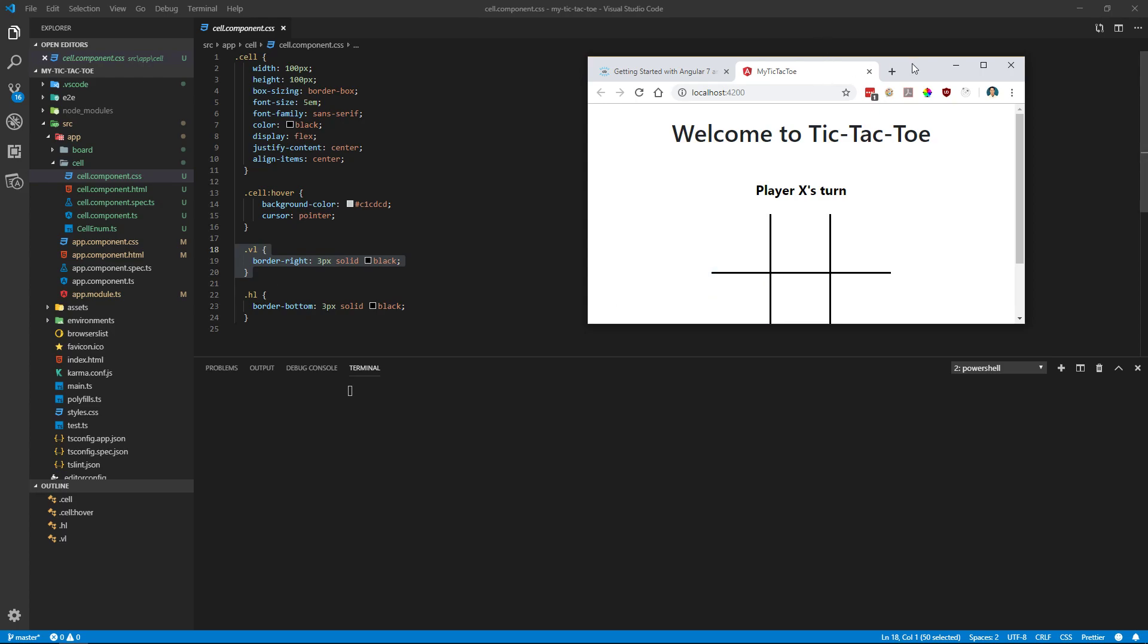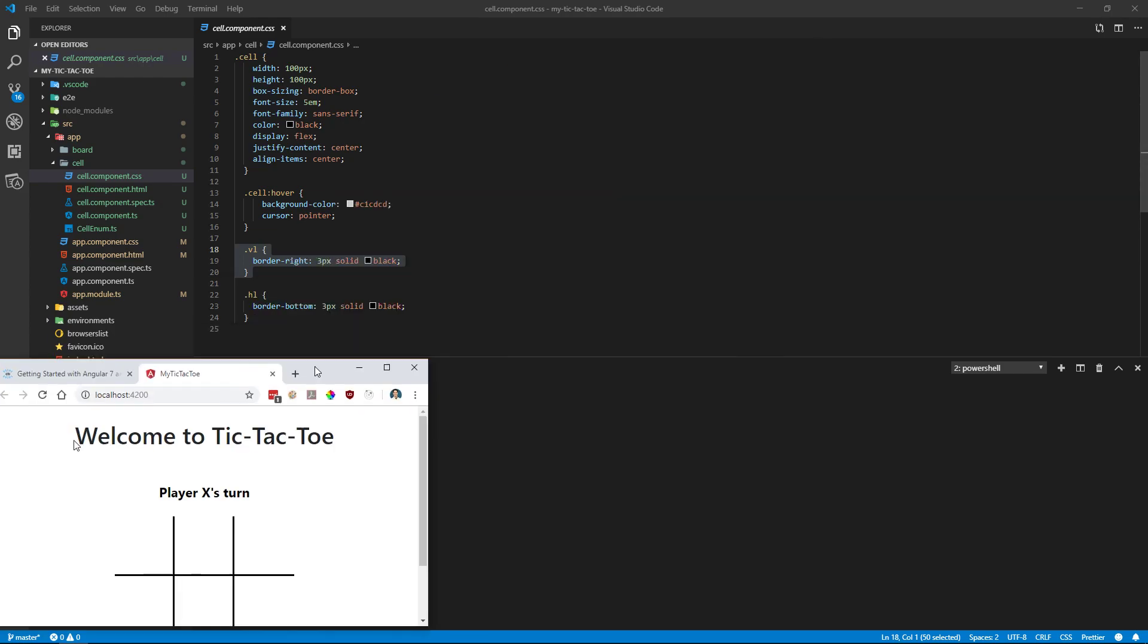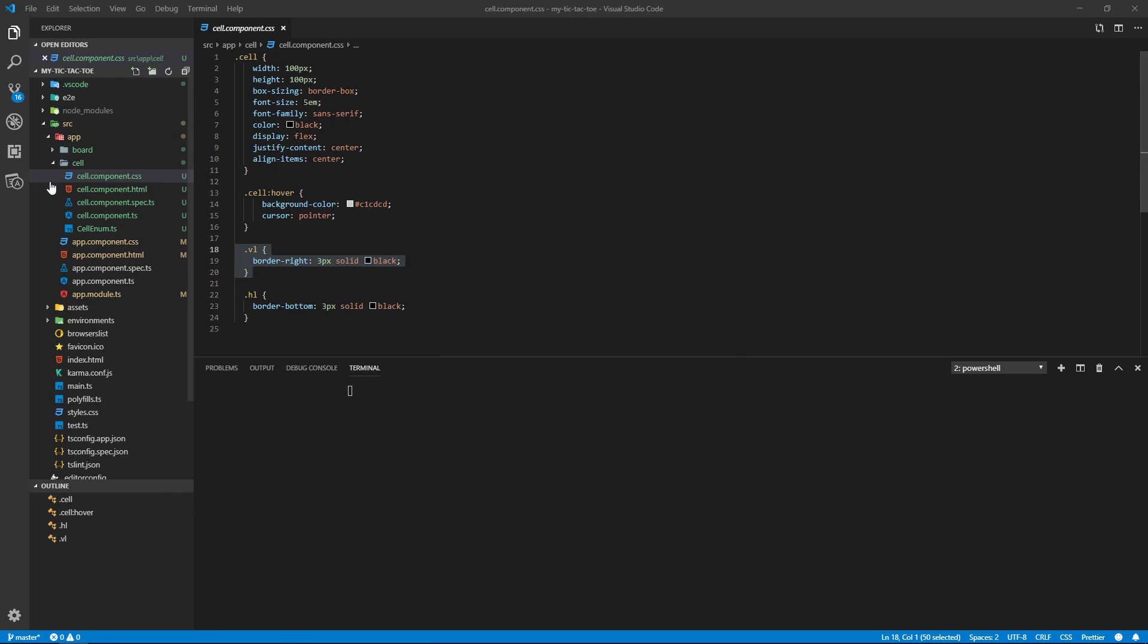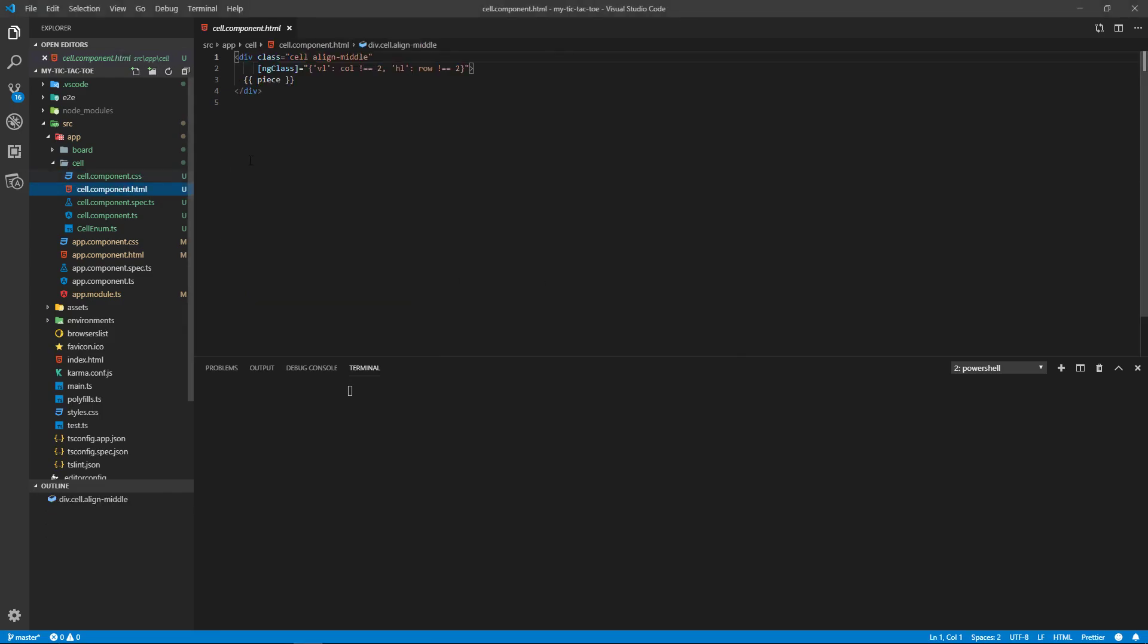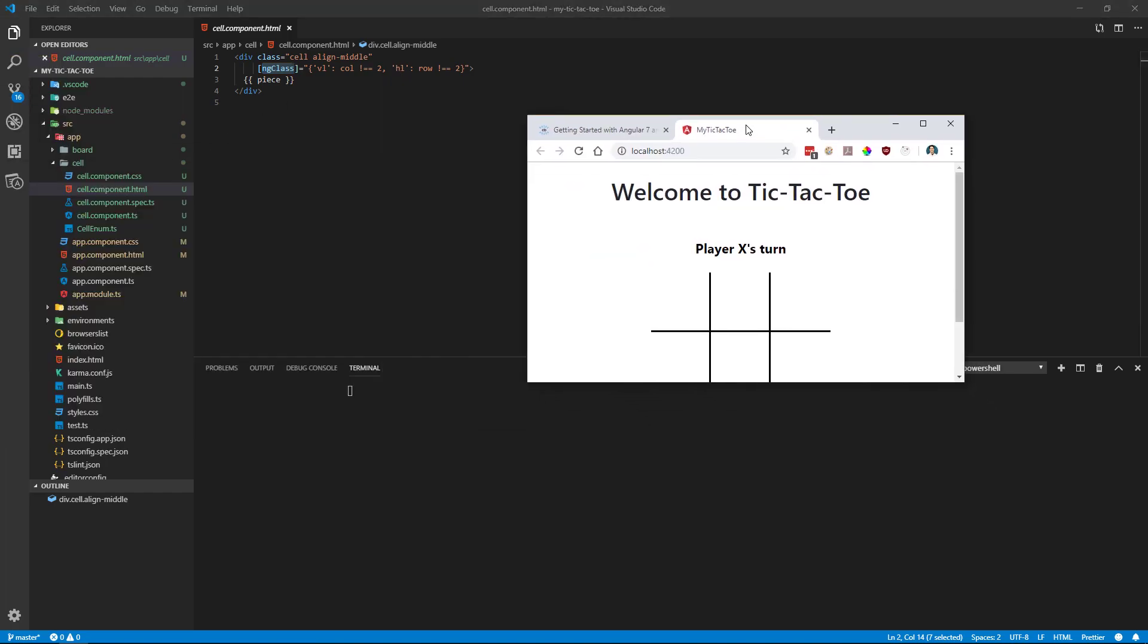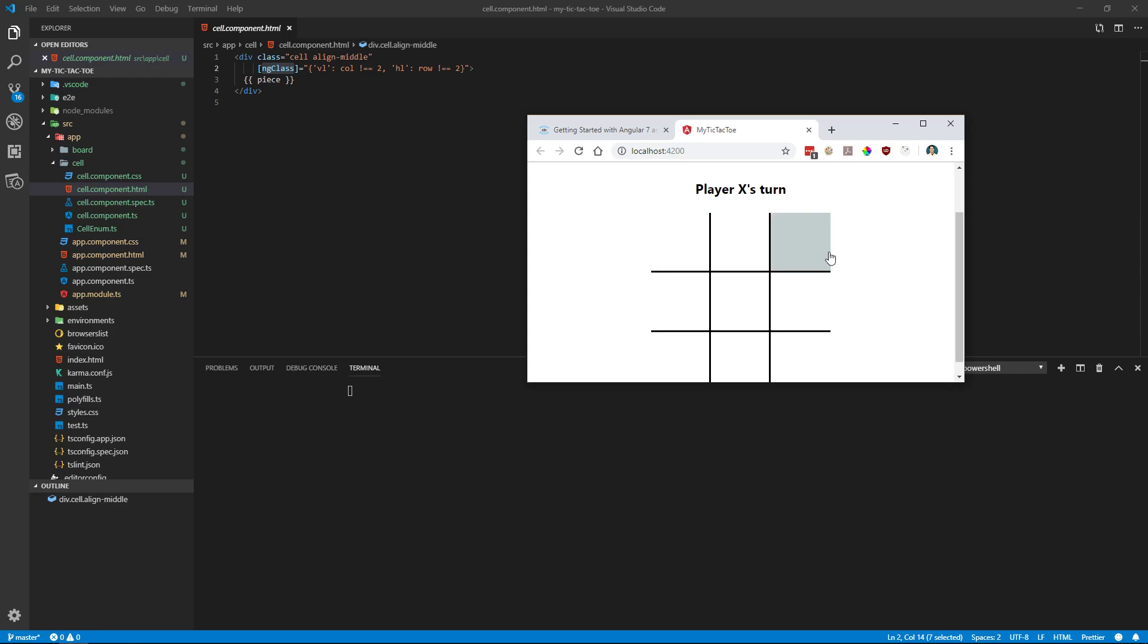All right, so now the HTML. The cell that we made, this is bootstrap to align it. And then we have a conditional class that says that if the column of this cell is not equal to two, then use the vertical line. If the row is not equal to two, then use the horizontal line. That's going to do this because we have border right, but this cell over here, we don't want a border right on that one.